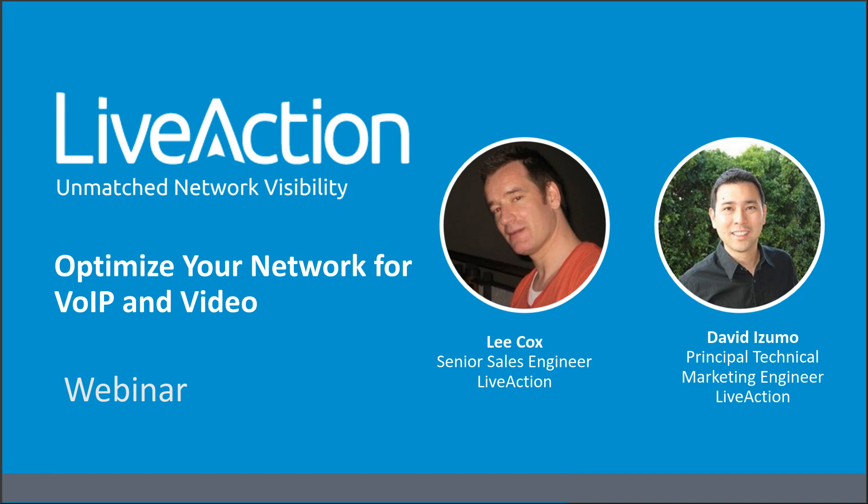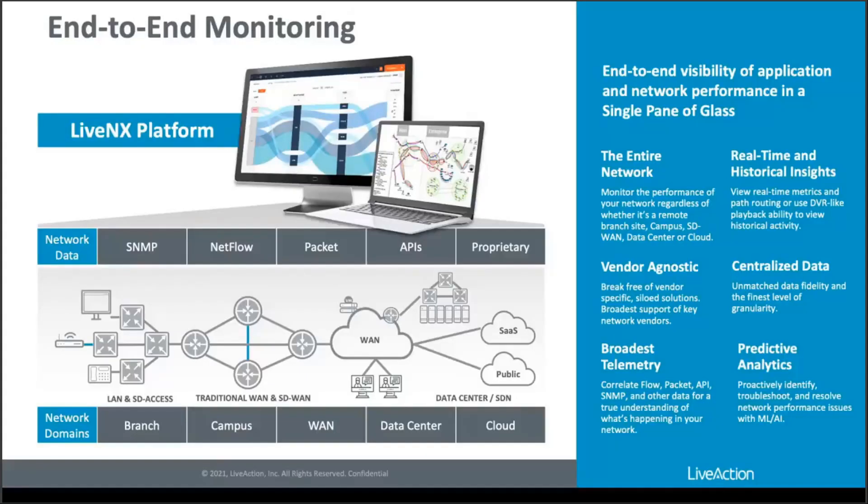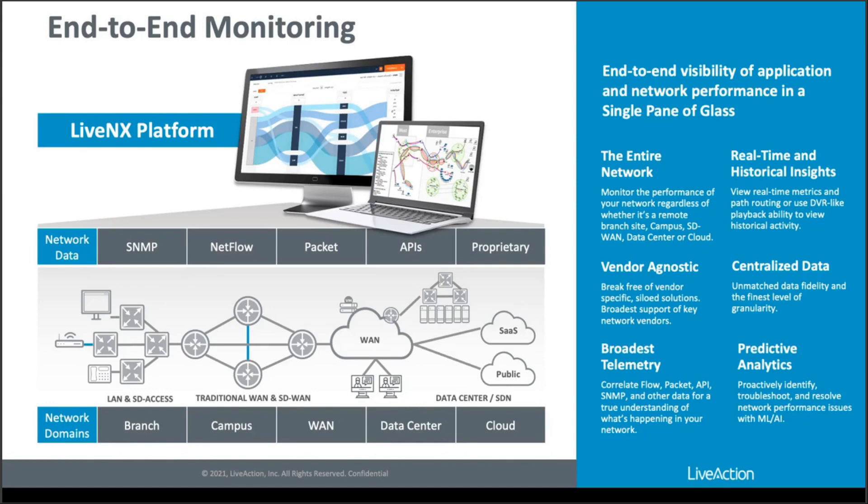So with that, I am going to turn it over to Lee so he can begin the demonstration. Thank you, Lee. Take it away. So hello everybody, and welcome to this demonstration of using LiveAction and its front-end LiveNX to troubleshoot voice over IP issues. I'm going to start with one slide that gives a general overview of what the product does, and then we'll move straight into the demonstration.